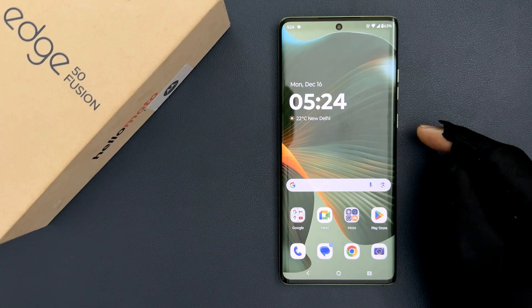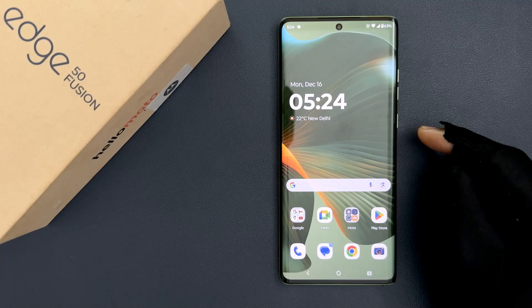Hey guys, in this video I will show you how to set display colors to natural, radiant or vivid on Motorola Edge 50 Fusion. So let's start.